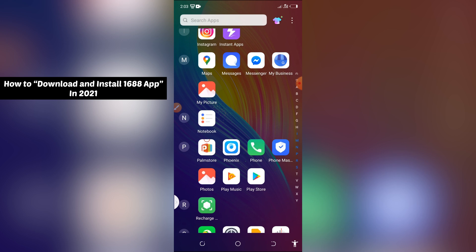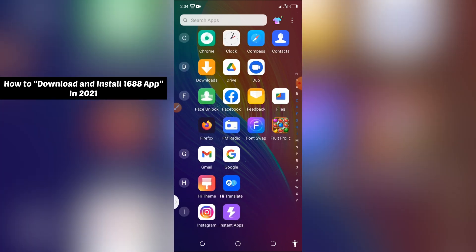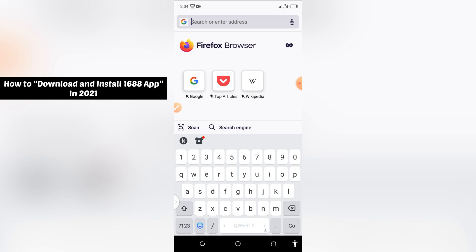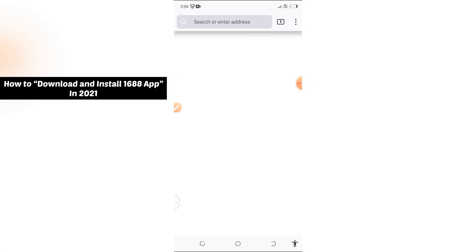What we can do now is to download a Firefox web browser. Try to download your Firefox web browser, then launch it. Once you get the app on your phone you will not have any problem again. Then type in 1688.com and click on search.